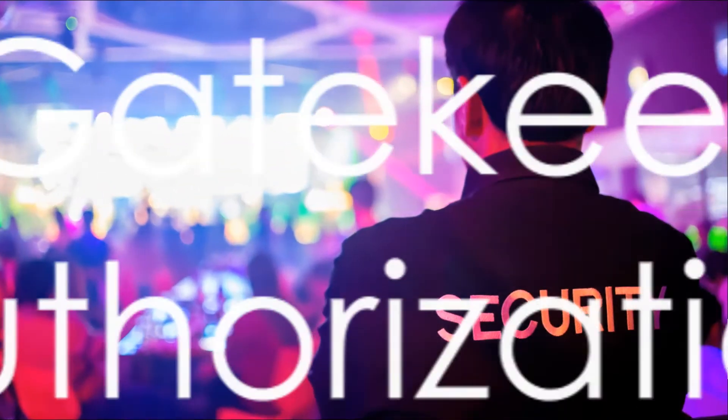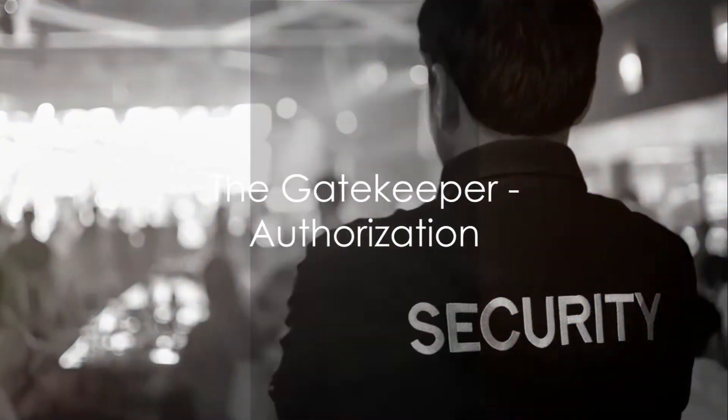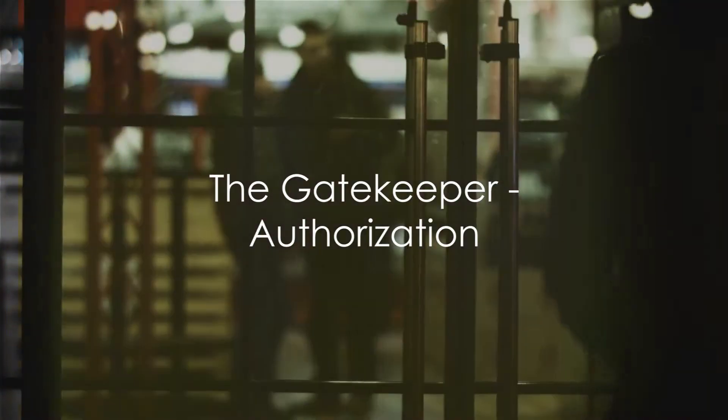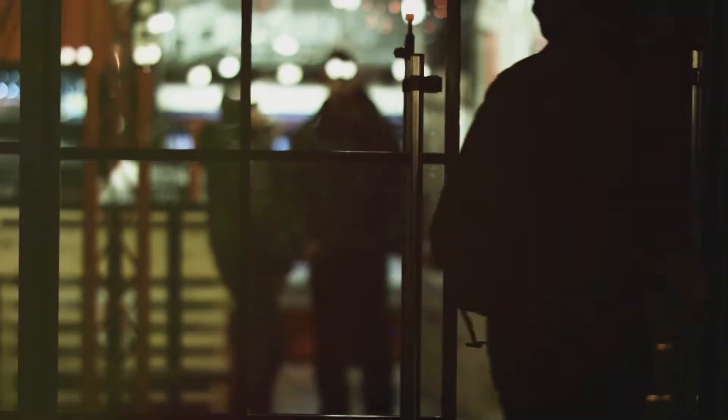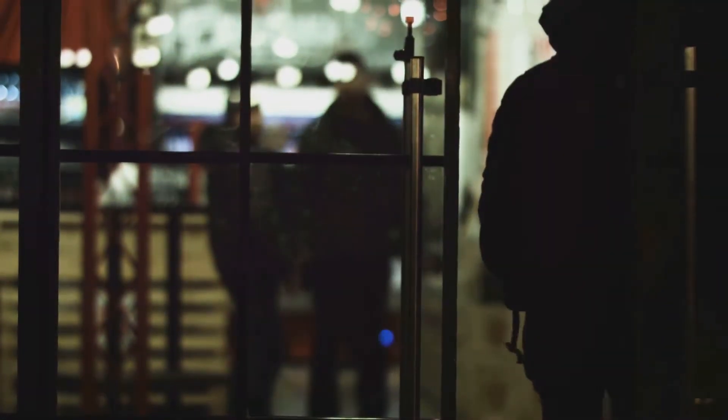Now, imagine having the keys but needing permission to enter. That's where authorization comes in. Authorization is a crucial component in the world of cybersecurity. It's the process that comes into play after your identity has been authenticated. It's like the bouncer at the club who checks your ID, then decides whether you're allowed in or not, based on other factors like age or dress code.